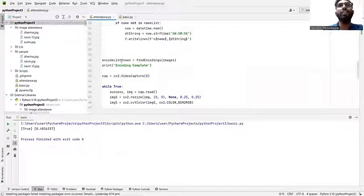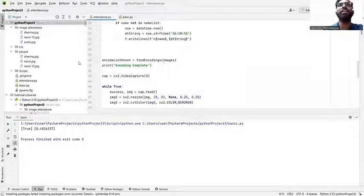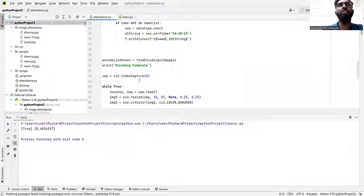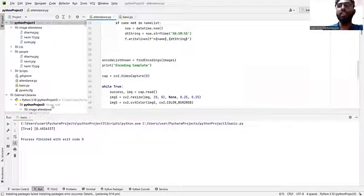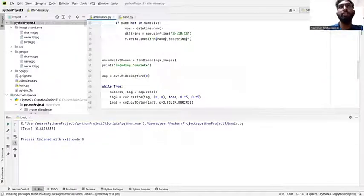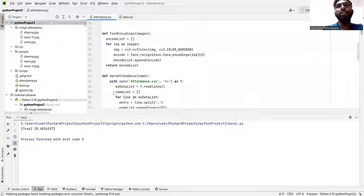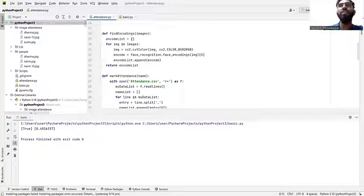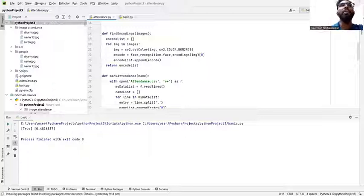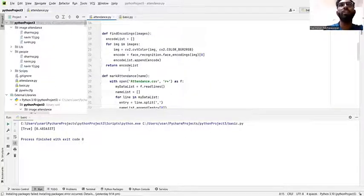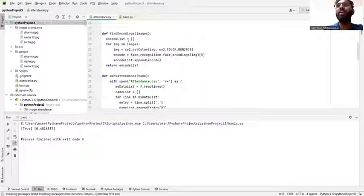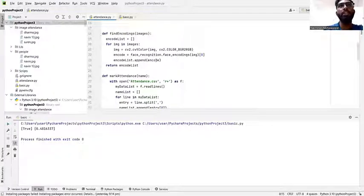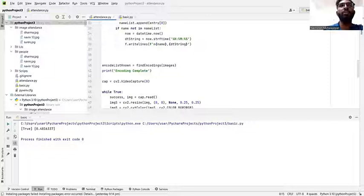Here define the mark attendance name. You need to put attendance.csv. Then we need to encode the list known and it will show finding images. When we run until here it shows encoding complete, and then the class students' names will be displayed here. We need to put the encode list equals to zero to verify it can identify how many students were in a class. Our class was three students. After we run it will show three and then show the names of the students.